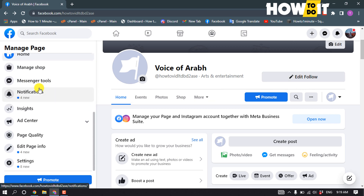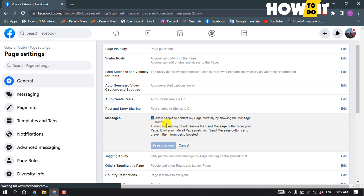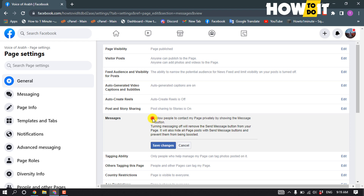Go to the left-hand side and click on Settings. Here you'll find the Messages option, so click on Edit. You'll find the option 'Allow people to contact my page privately by showing the message button.' Check this option to allow it, and click Save Changes.